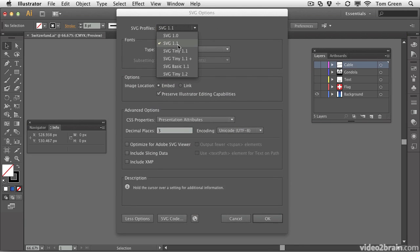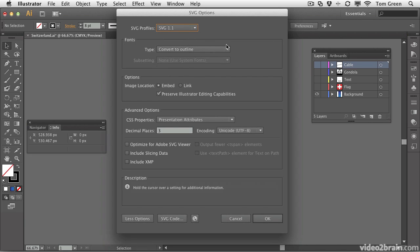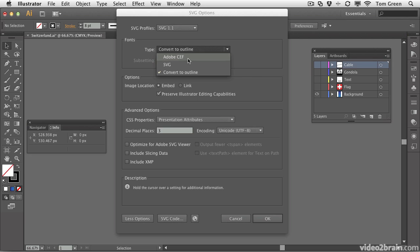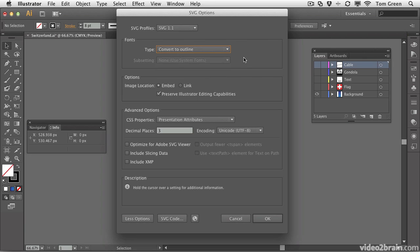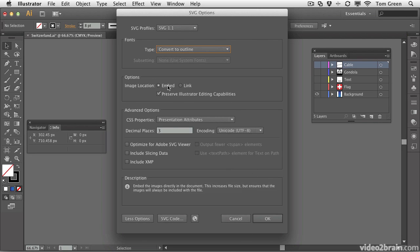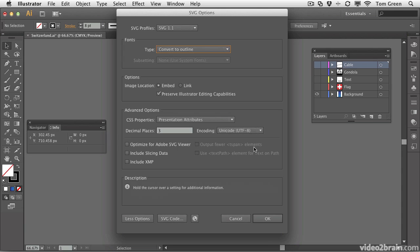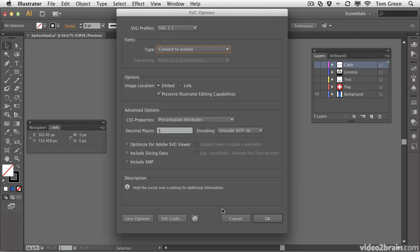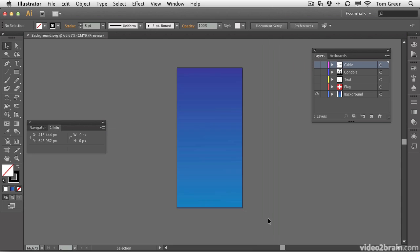You need to choose SVG 1.1. And if there are any fonts in this, you can convert them to outlines, SVG, or Adobe CEF file. We're not going to worry about that because there are no fonts in this one. We'll deal with those when we do the text. One of the things you want to do is make sure that you've got images embedded. If you want to see the SVG code, which is nothing more than one great big XML document, you can click this button. You can also click this button here. This will open a browser, and you can actually see the document in a browser. Just click OK, and everything goes away.